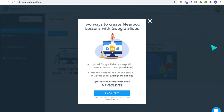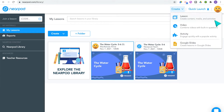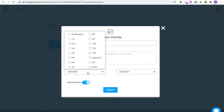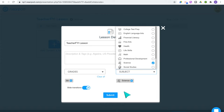Using Nearpod as a Google Slides add-on does require the paid upgrade. Since both interactive videos and activities can be added to a full Nearpod lesson, I'll be showing you what it looks like to create an entire lesson and add in all those features. I'm going to click 'Create Lesson,' give it a title, select the grade level and subject, and I'm ready to go.